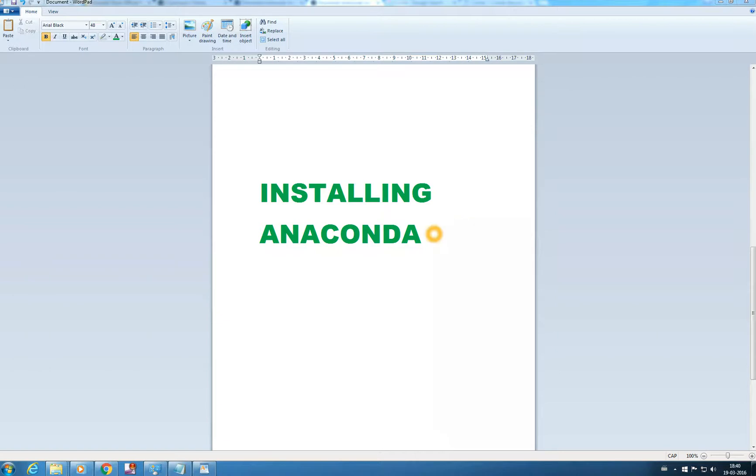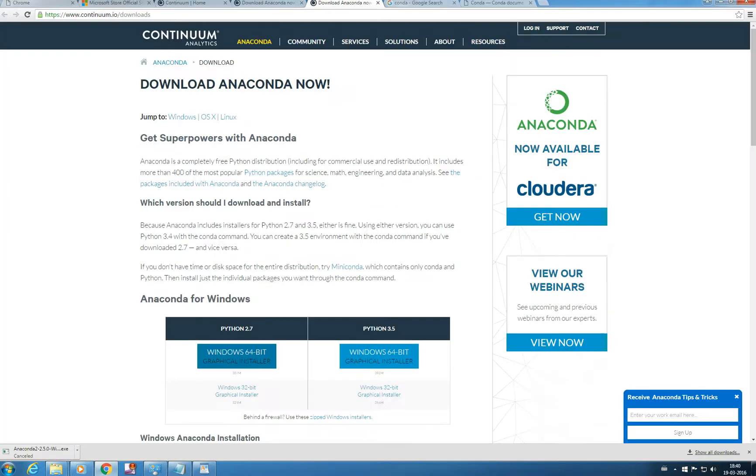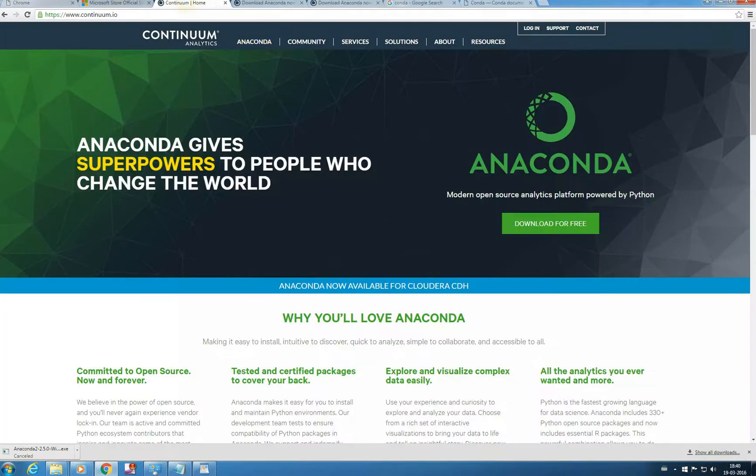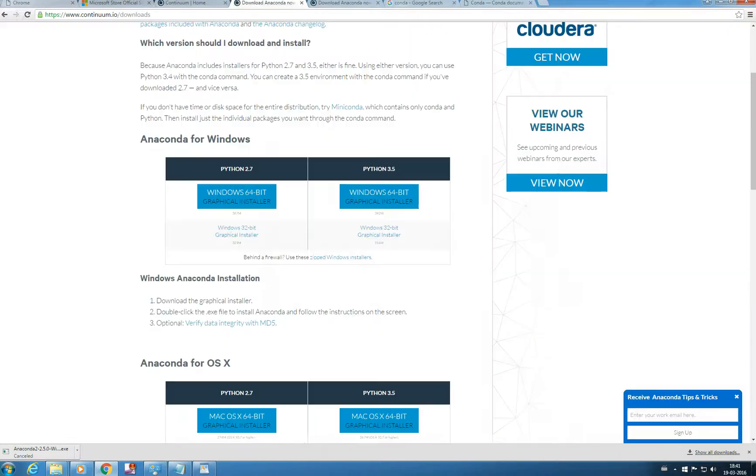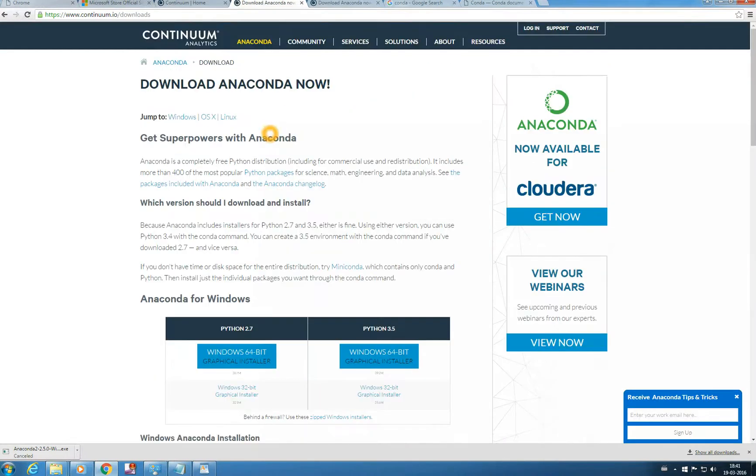So it is quite efficient and it is easy even to install other packages which are not with Anaconda. So let's get started with Anaconda. This Anaconda is provided by Continuum Analytics. So you just need to type Anaconda Python.